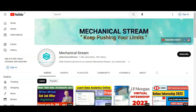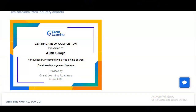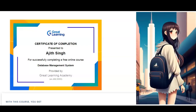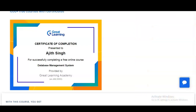Hi everyone, welcome to our channel Mechanical Stream. In today's video we are going to check the free certification course on database management system. It is absolutely free — you can take this course from any country, whether you are a working professional, fresher, or college-going student. Please enroll in this free certification course.